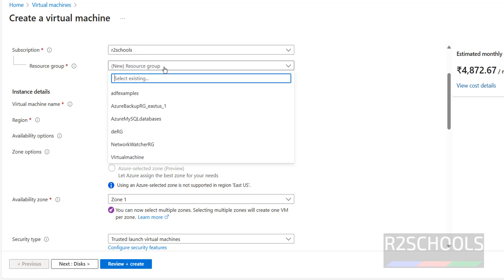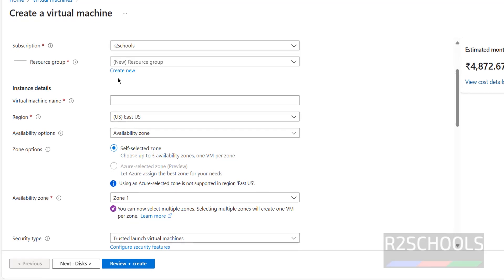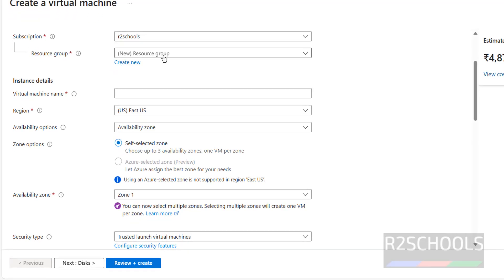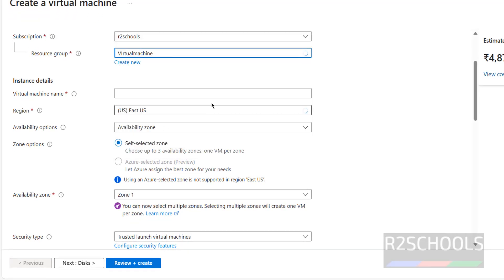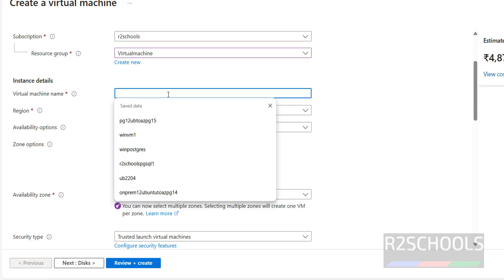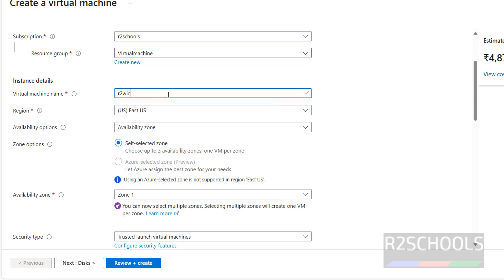Then select the resource group — I have several resource groups. If you don't have any resource group, click on Create New. I'm going to select a resource group from the available ones. Then provide the name for the virtual machine: r2-win-11.